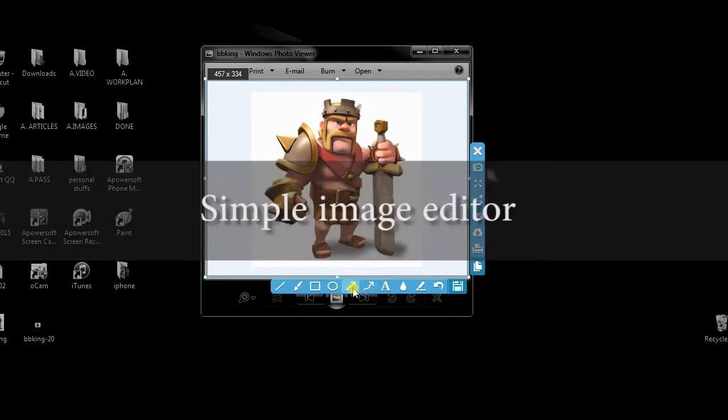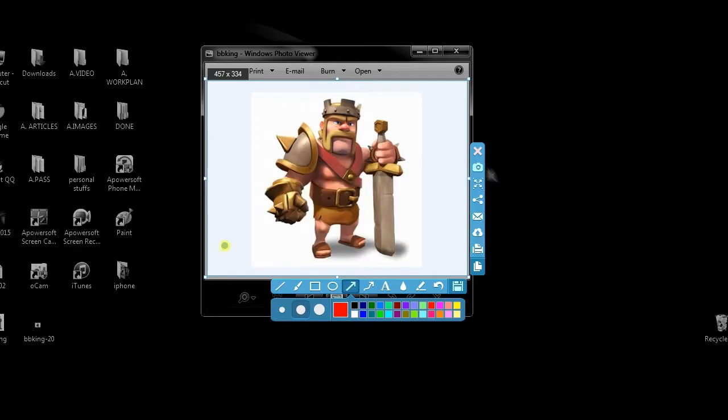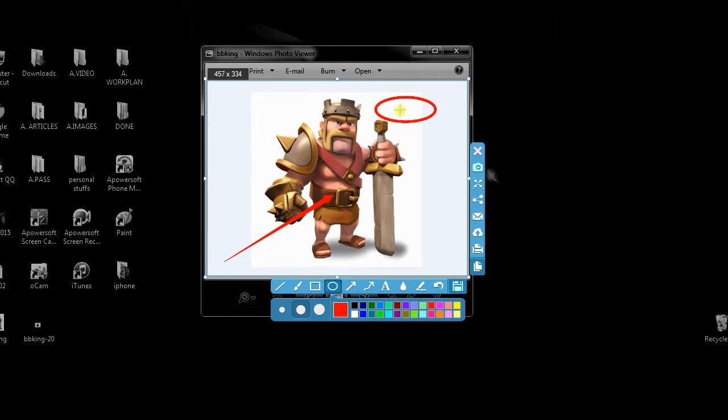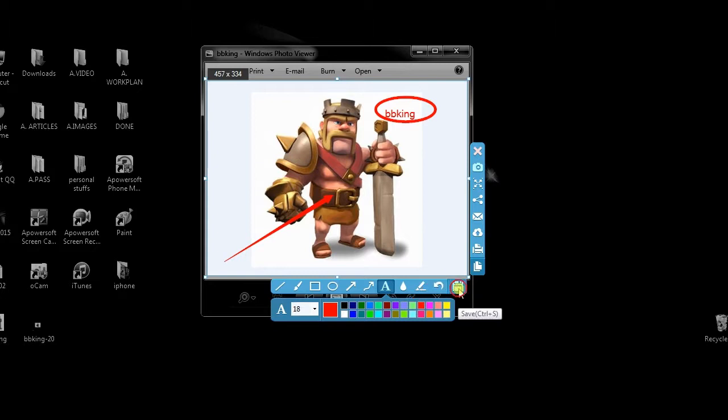An image preview along with a simple image editor will appear, from here you can add basic annotations. After editing, you can keep the image on local disk by hitting save button.